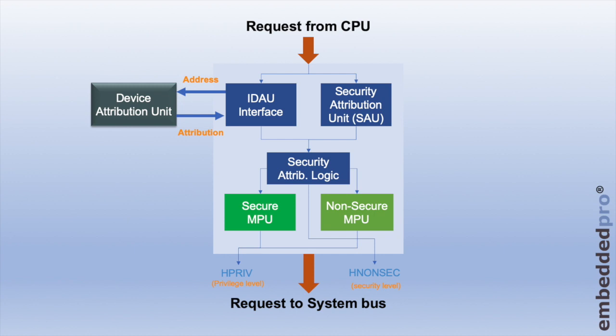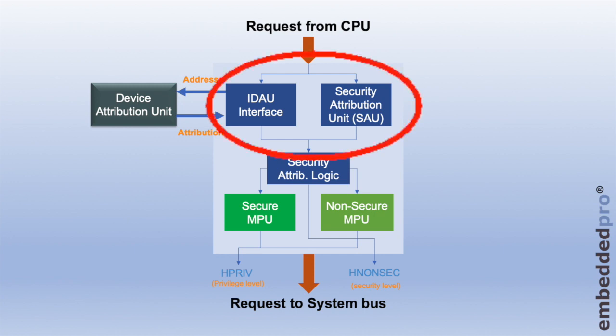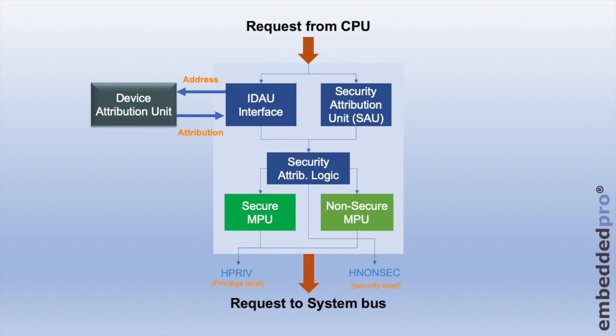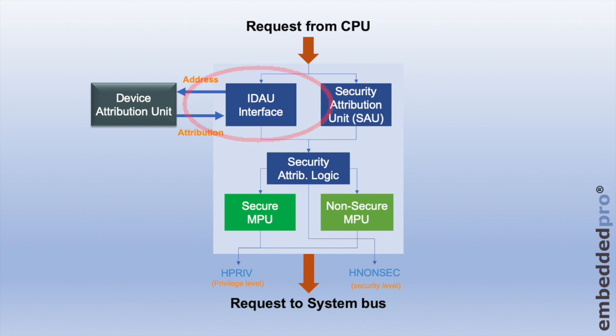The core is issuing memory requests down through the security attribution units onto the system bus. Every memory access, whether it's a read or write or executing a program instruction, is tested for its memory attributes. There are two logic blocks that test every single memory access for its security settings. These are, on the left, the implementation-defined security attribution unit, and on the right, the security attribution unit.